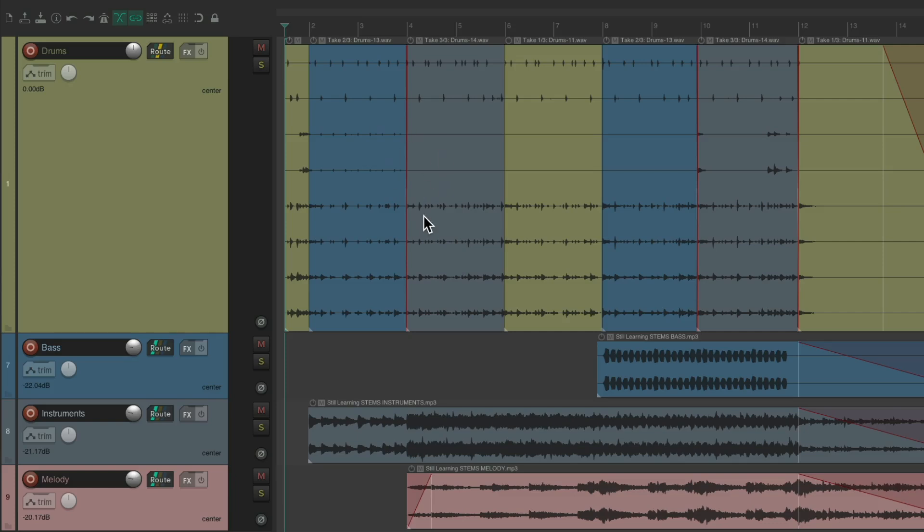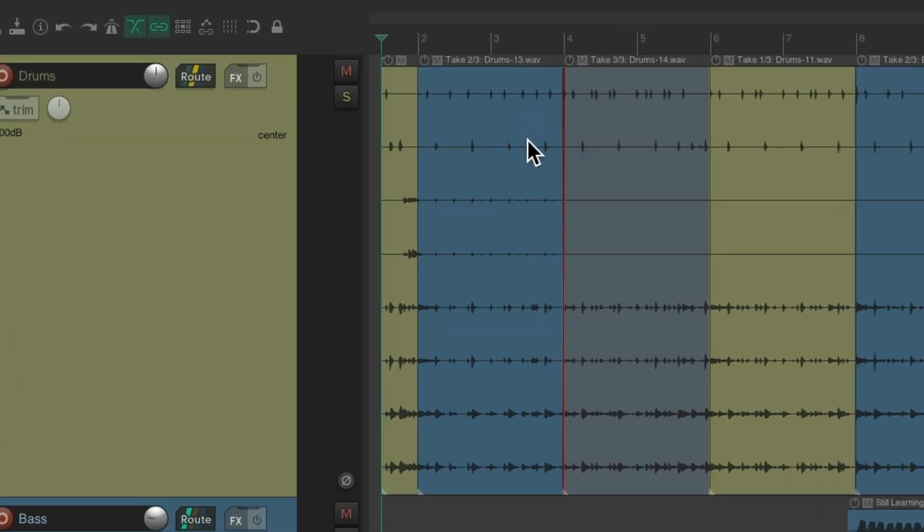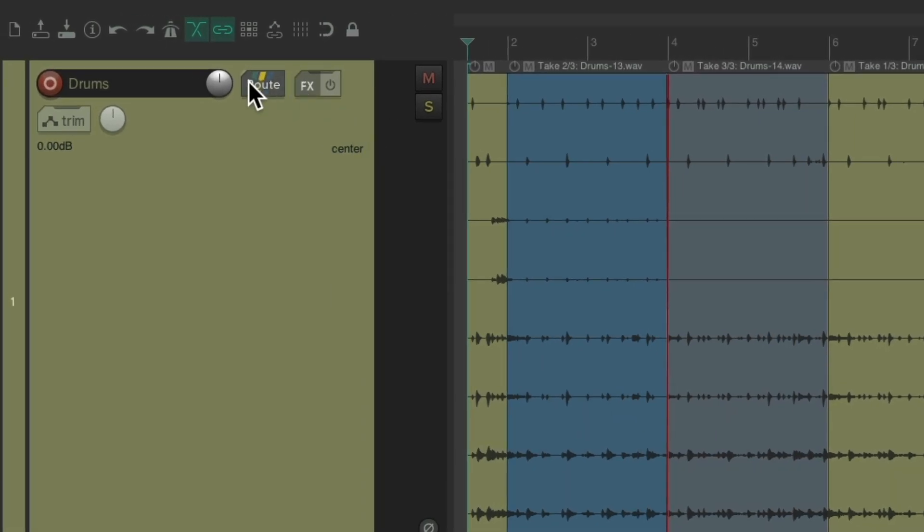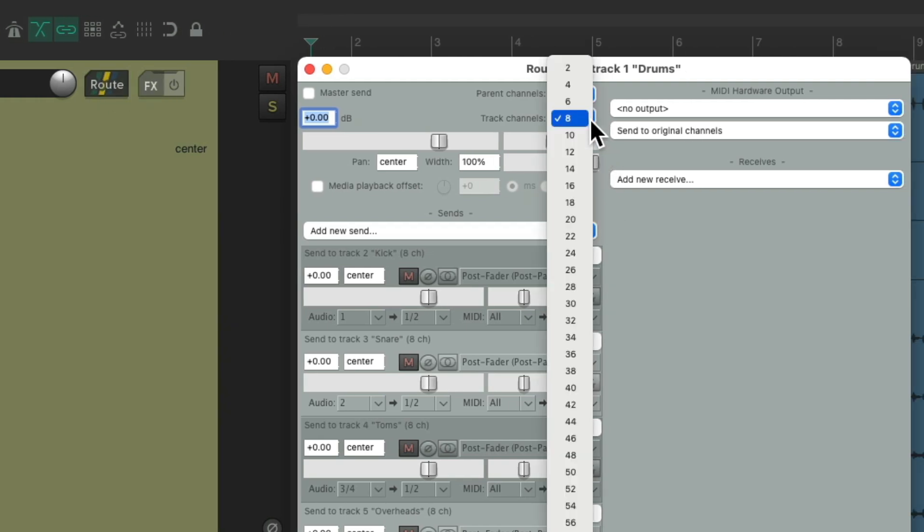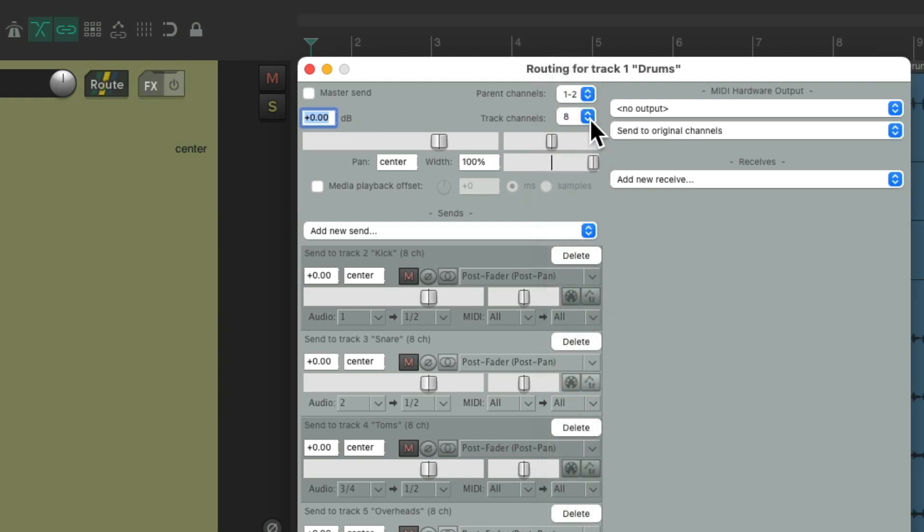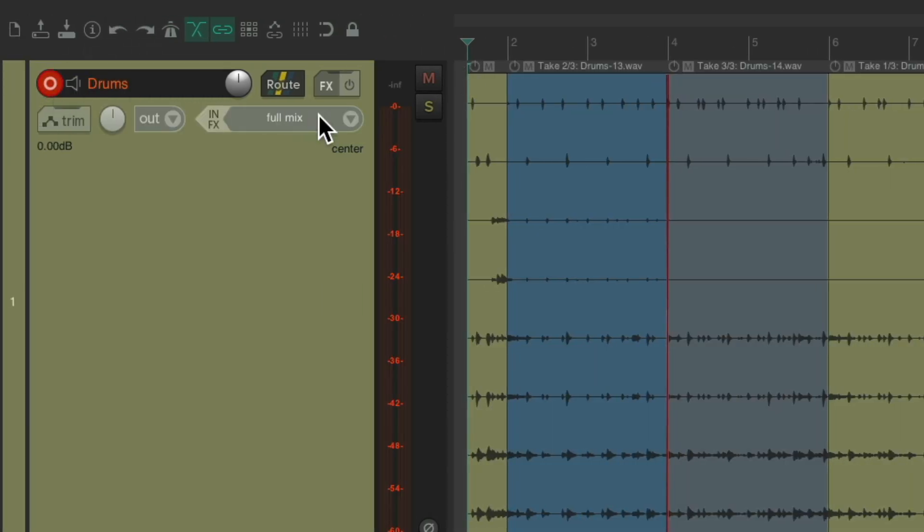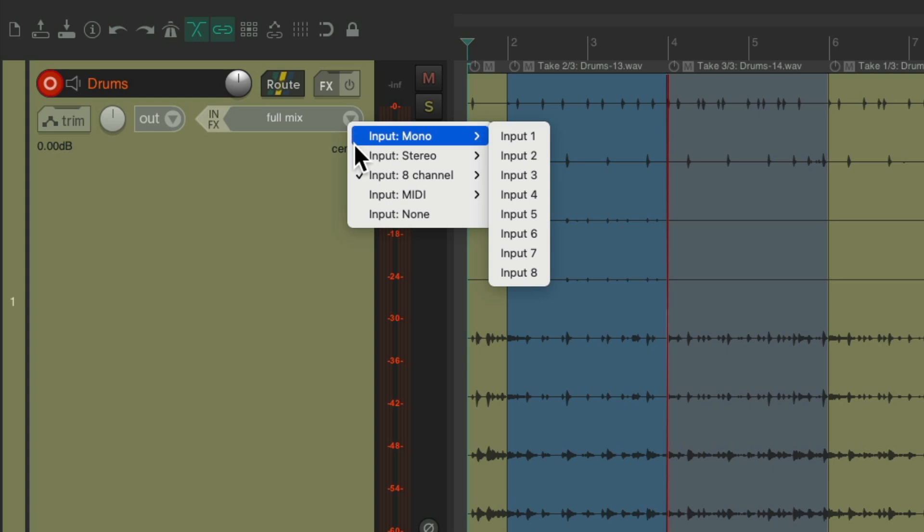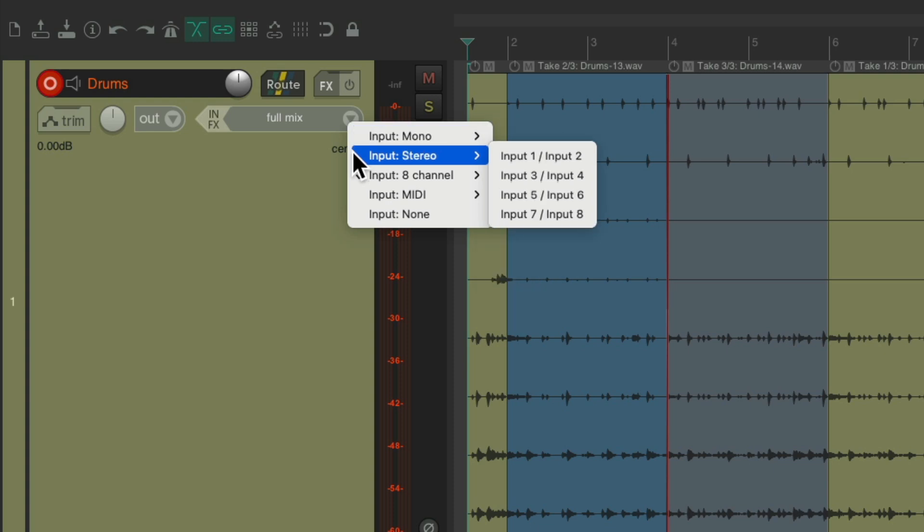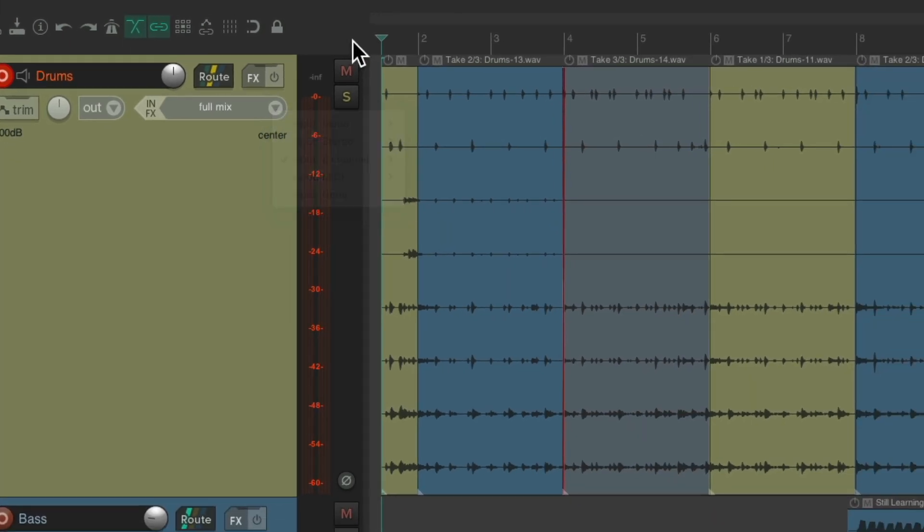So the project's set up here and I've already recorded some drums to this track. As you can tell, I did it using multi-channel recording. We have kick, snare, a couple of toms, overheads, and rooms all on the same track. We did that by changing our track channels to eight and adjusting the input on this track from mono or stereo to eight channel input, right here, one through eight.